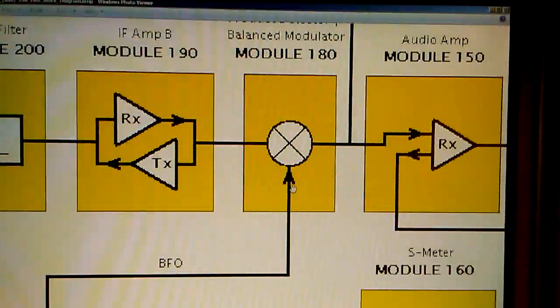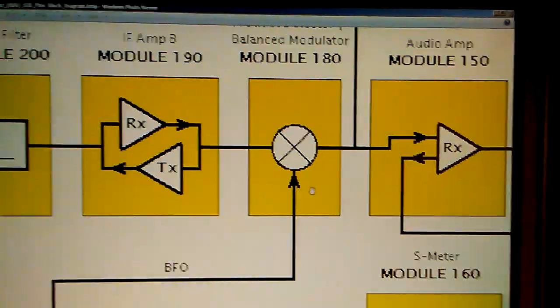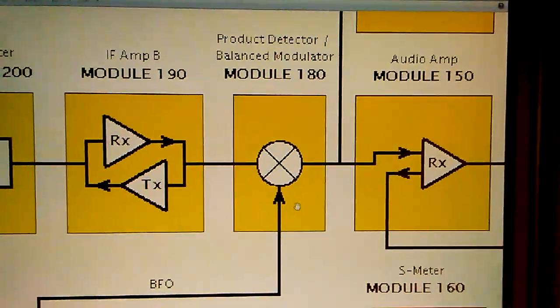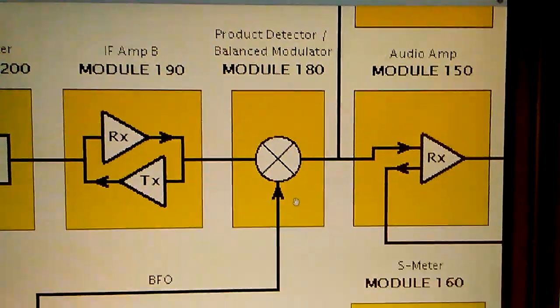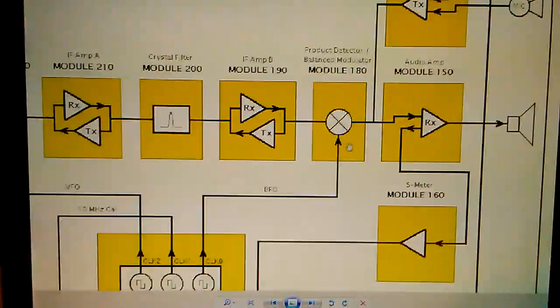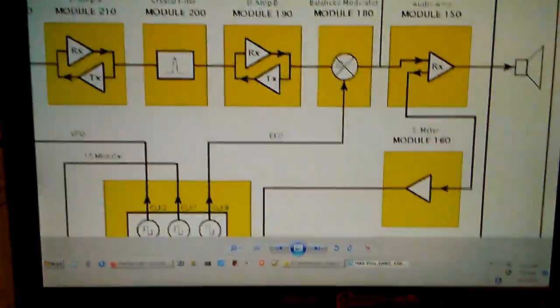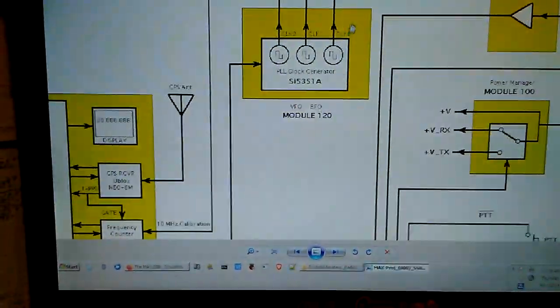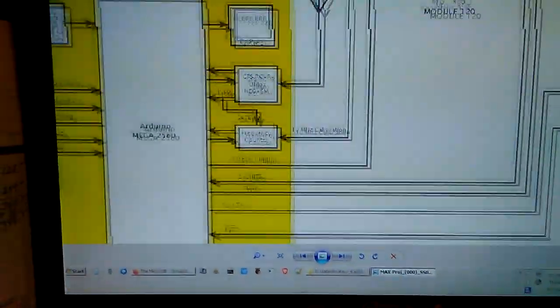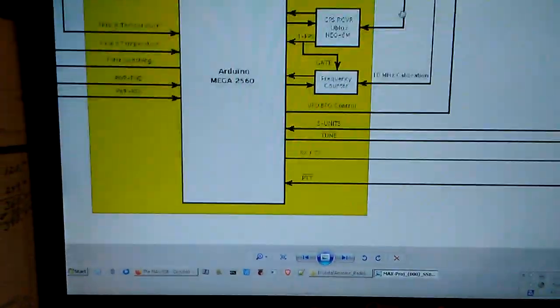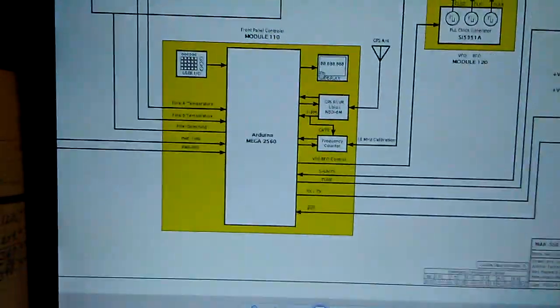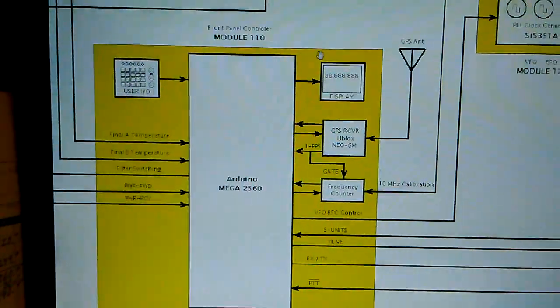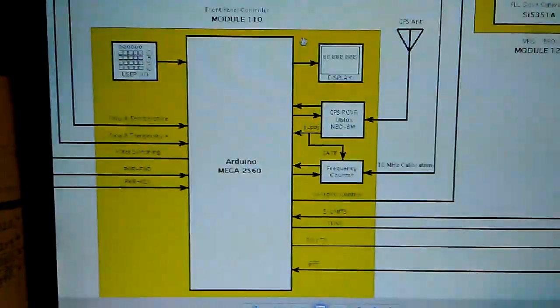Of course it's controlled by the front panel module 110.